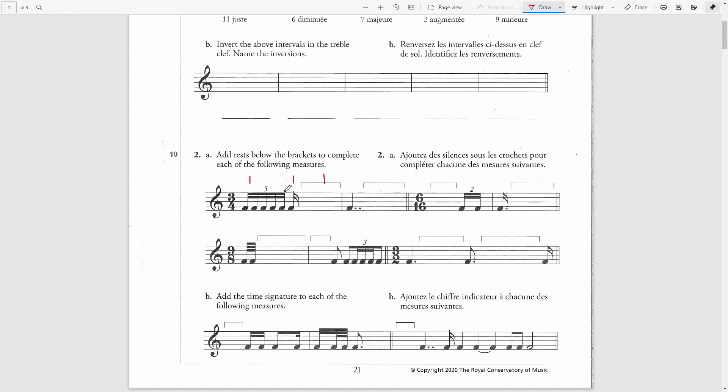A sixteenth note quintuplet will equal four regular sixteenth notes, which is one quarter. So this is our first beat.